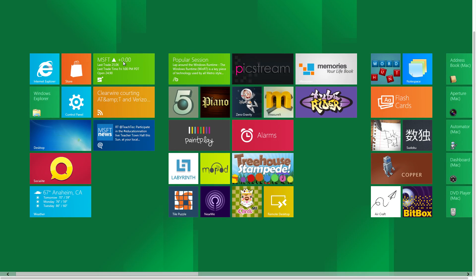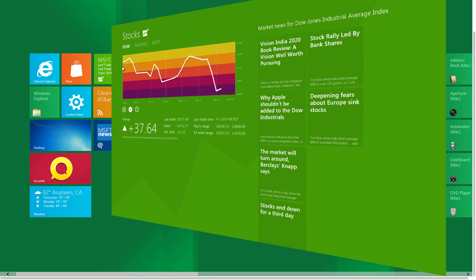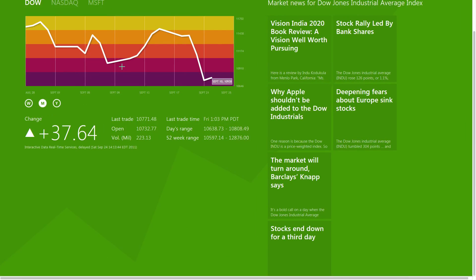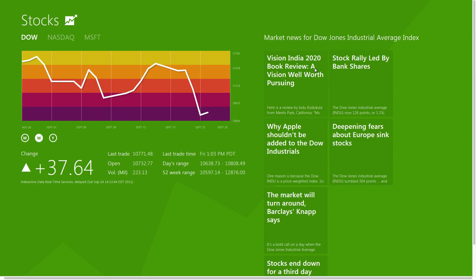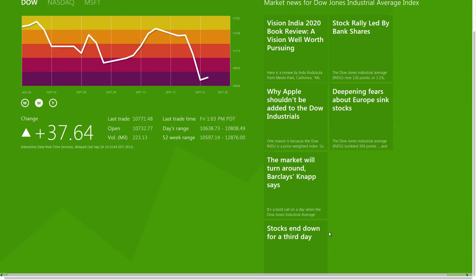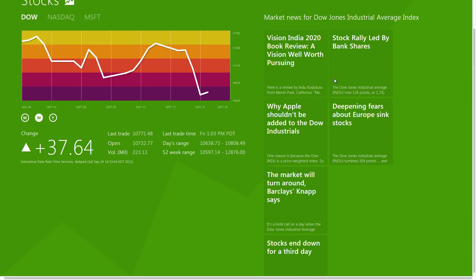Next, we have stocks. Here you'll be able to take a look at how the different indexes are doing for the day. There's also different news for these indexes as well. Selecting any of these articles will bring them up in Internet Explorer.